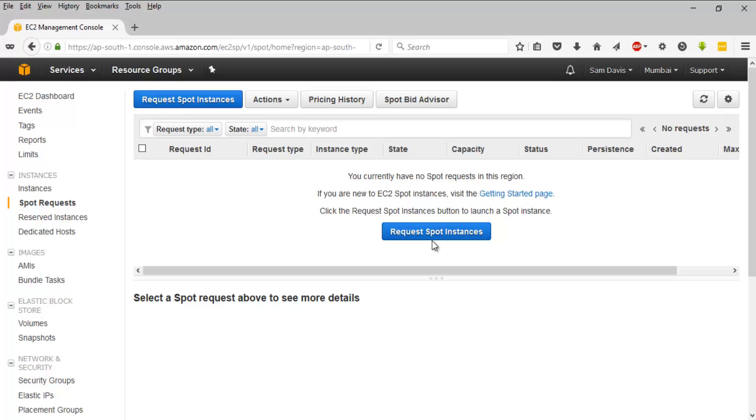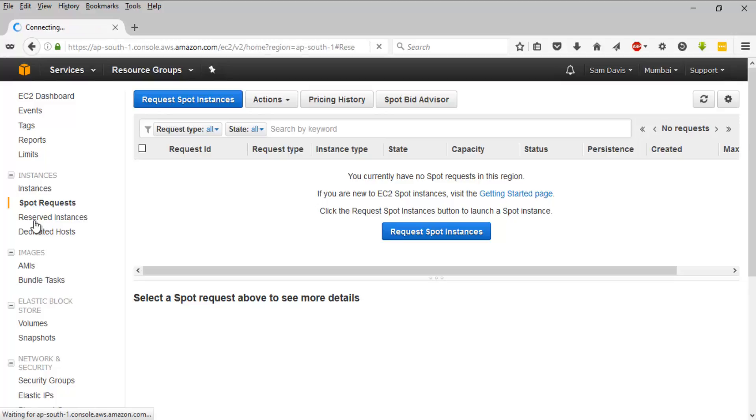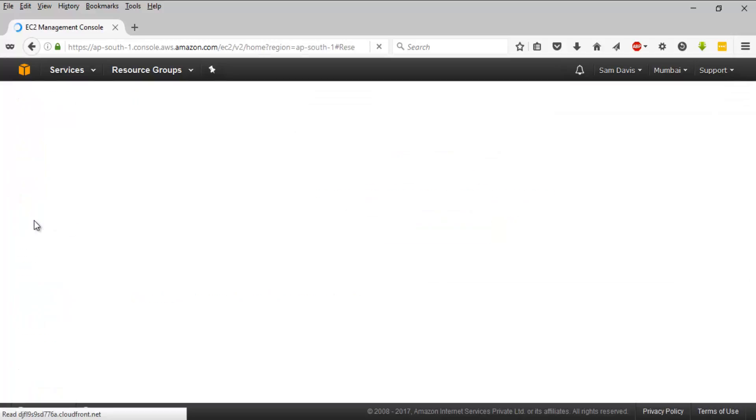something about bidding your own price. If the price you have mentioned goes beyond the threshold, Amazon will either stop the instance or terminate it. Or if you are done with your job, you can stop your EC2 spot instance. If you want to